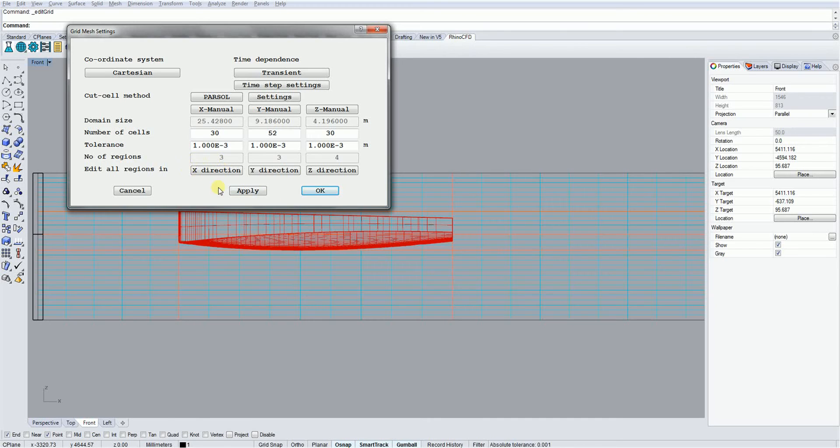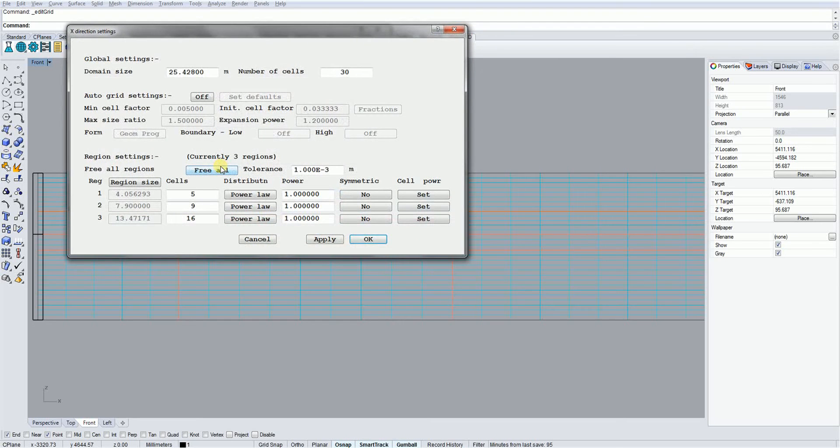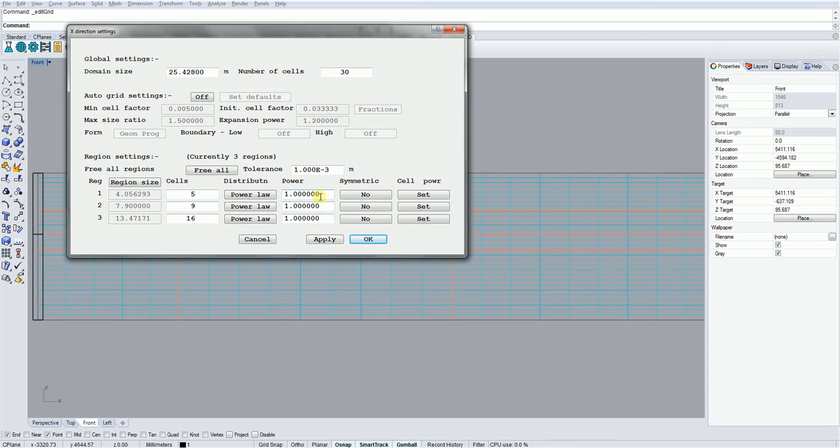After this, we have a button which will modify the mesh in a particular direction. Clicking on it brings up the following panel. Here we can modify all the regions in the X direction. We can edit the number of cells and their distribution using either power or geometric laws.